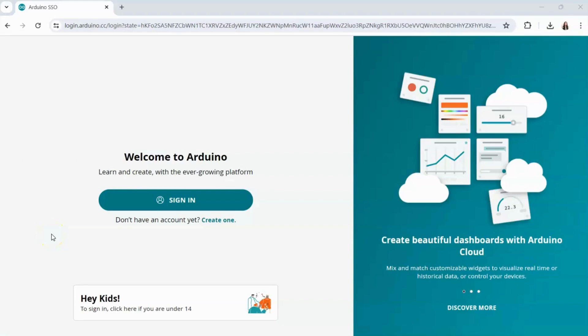In this video we're going to cover how to utilize the Arduino Cloud Editor to start working with your projects.